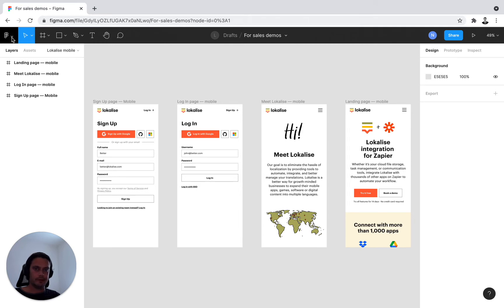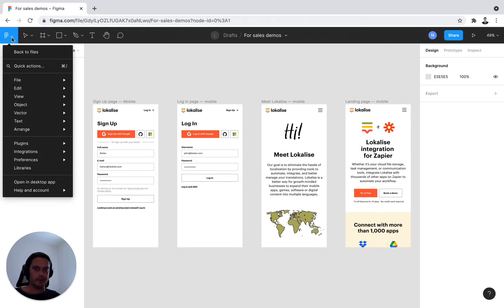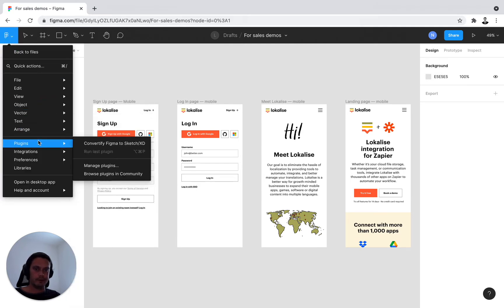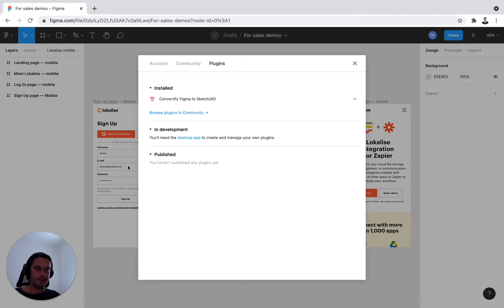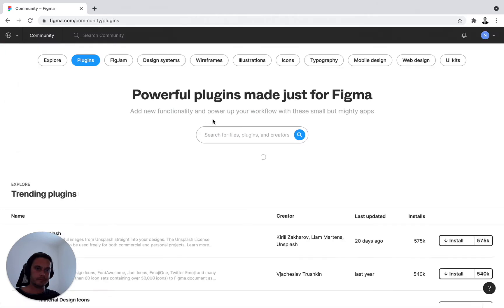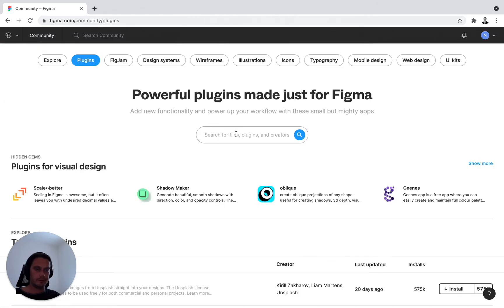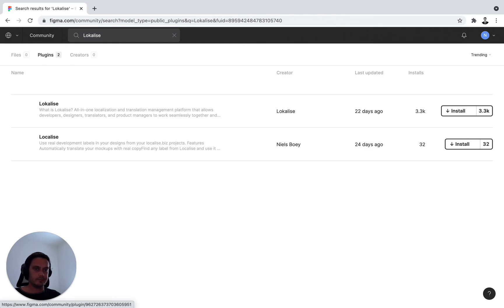Navigate into the Figma menu bar and find Plugins from here. Select Manage Plugins and browse plugins in Community. You have a nice little search bar — type in Localize. And you're presented with the Localized plugin.